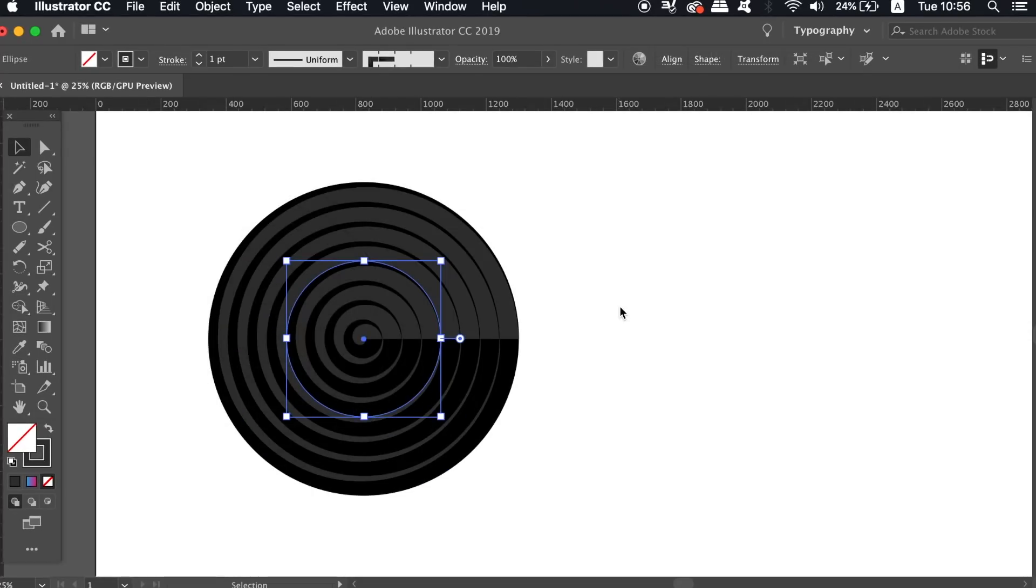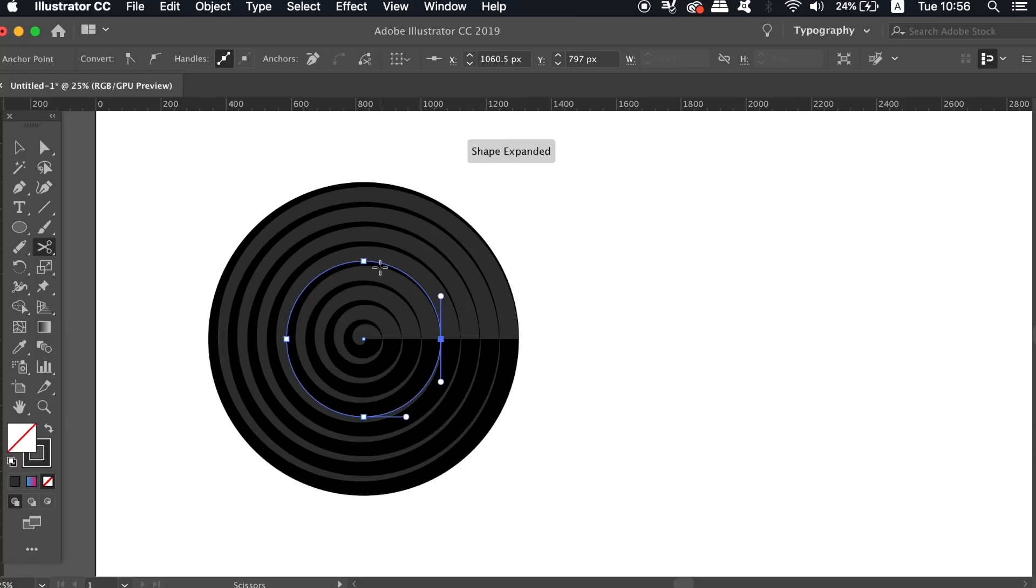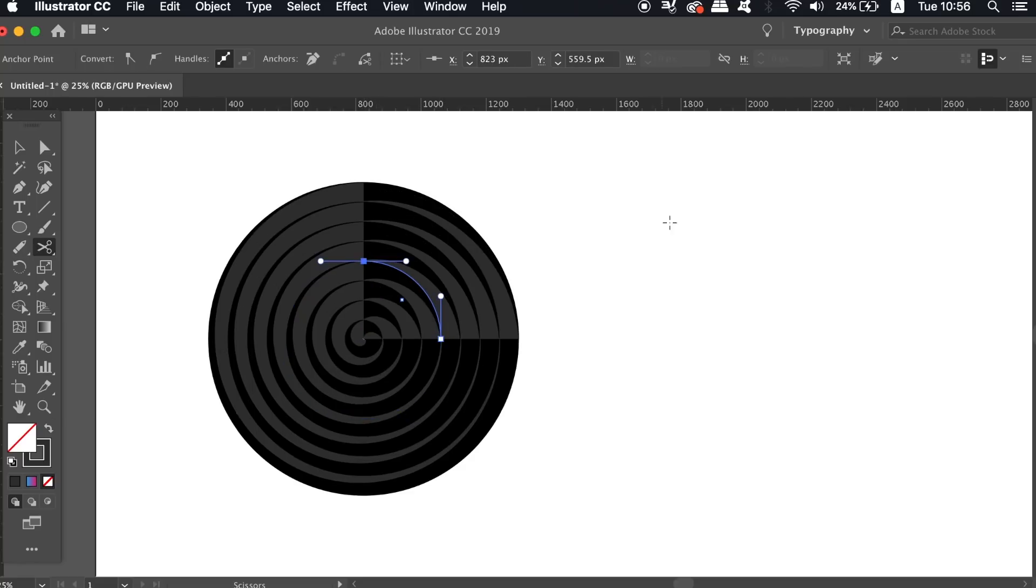The next step is essential to follow along with, so do follow along carefully. Press C for the scissors tool and then click the right anchor point and also the top one. This is going to cut a 90 degree section from our circle.